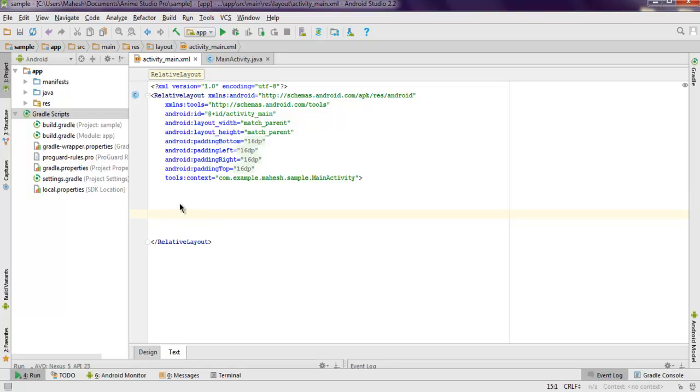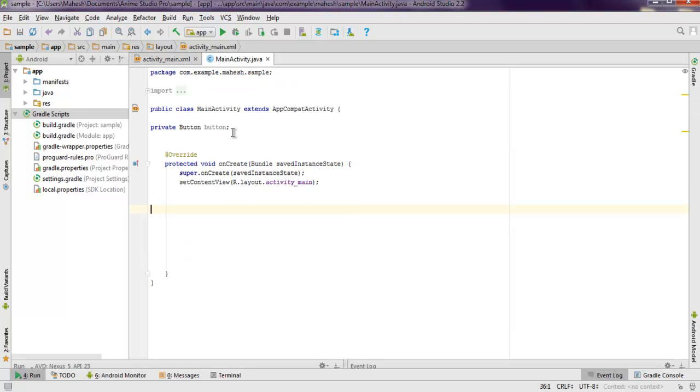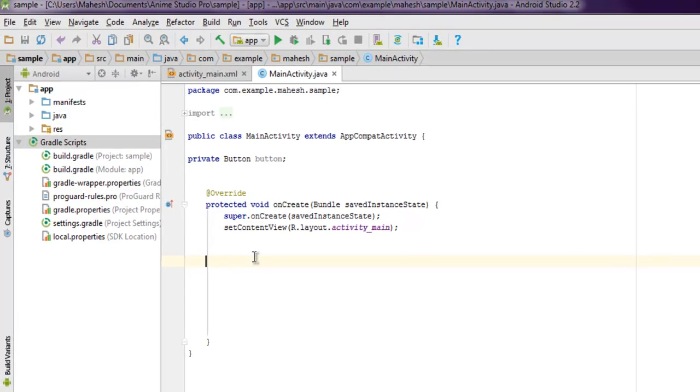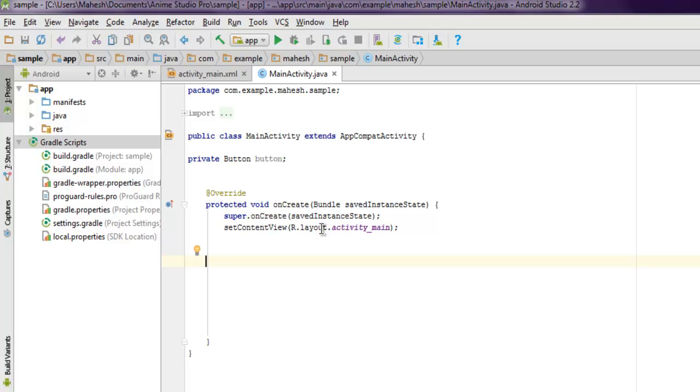Now inside your main activity, get into the protected void onCreate method, and in setContentView we are going to change this to a new view.